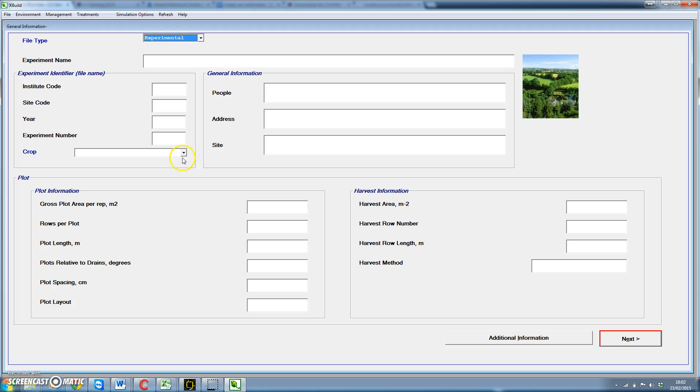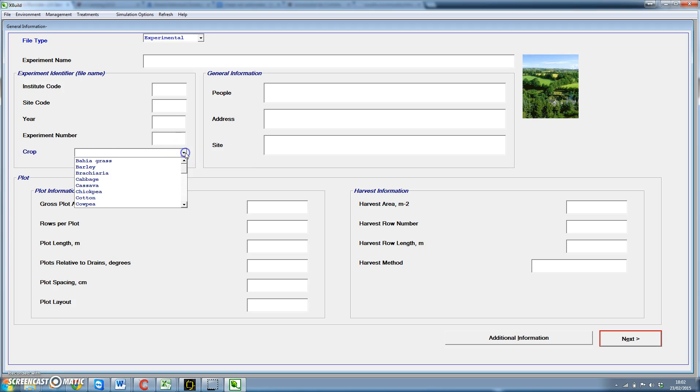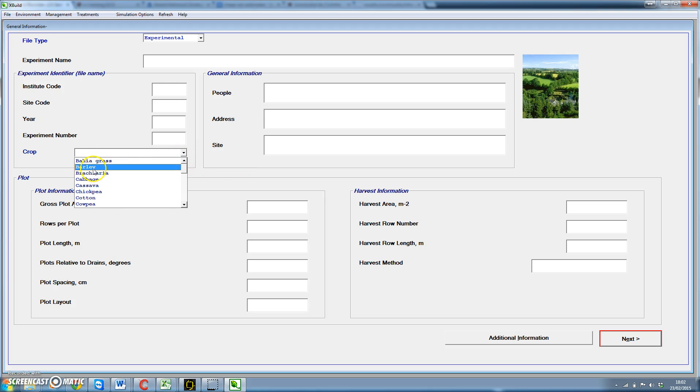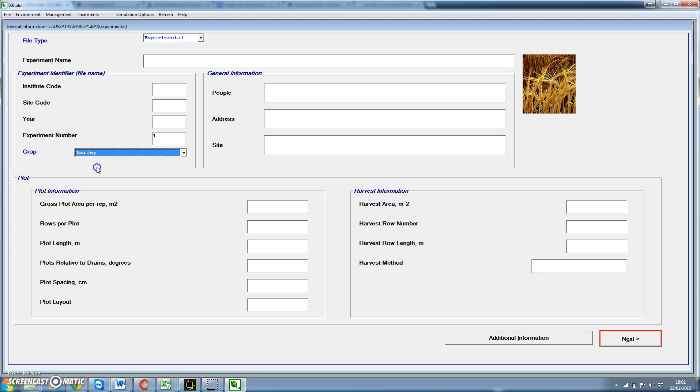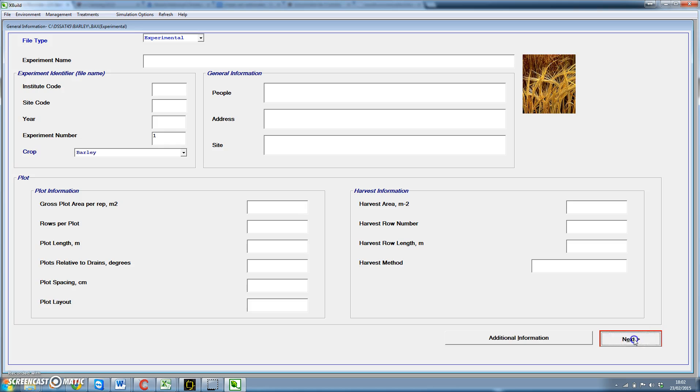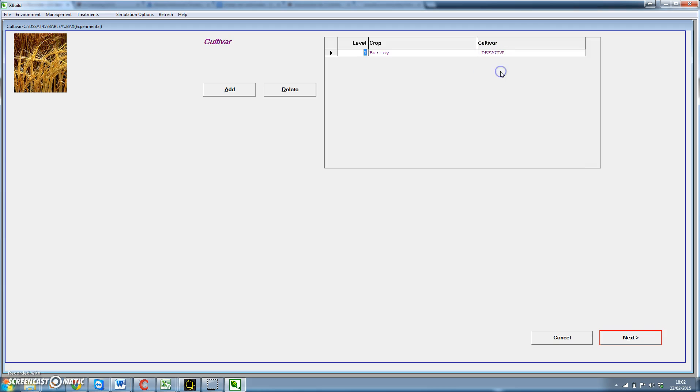First, for starters we're going to define which crop we're going to be using. Let's consider that we're going to run simulation experiment on barley. Then we click on next and we select a cultivar. In this case we're going to get the default cultivar for barley.